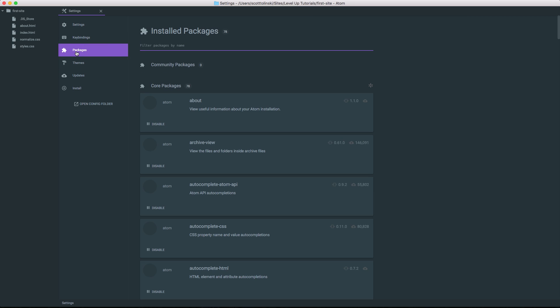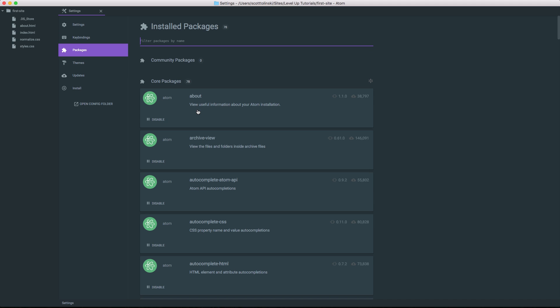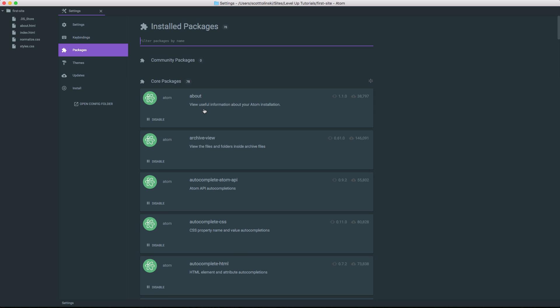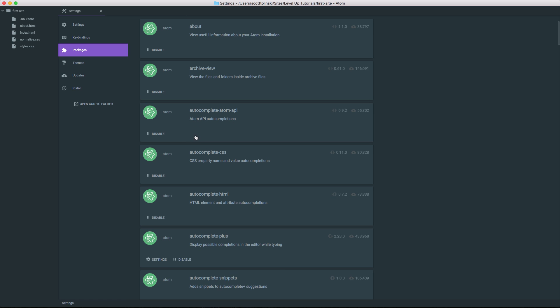Now what we can do here is we can filter through our installed packages, and you can see just how many packages come with Atom out of the box. Now most of these are Atom core packages. You can see they all have this Atom logo. You can see about useful information about your Atom installation, Archive View, Autocomplete Atom API, Autocomplete CSS. Now these are great.